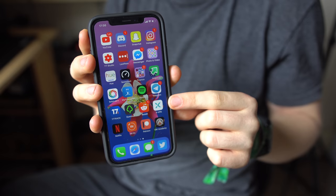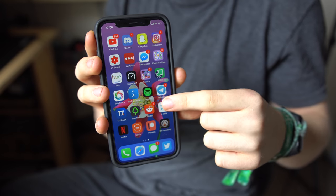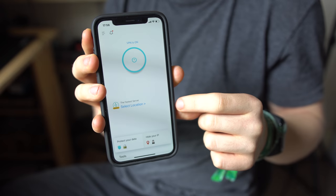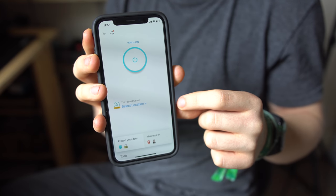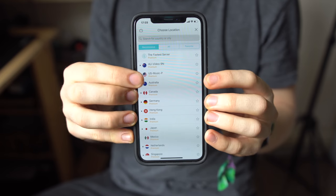The free version offering 500 megabytes of data in 12 countries, while the premium offers unlimited data in 28.